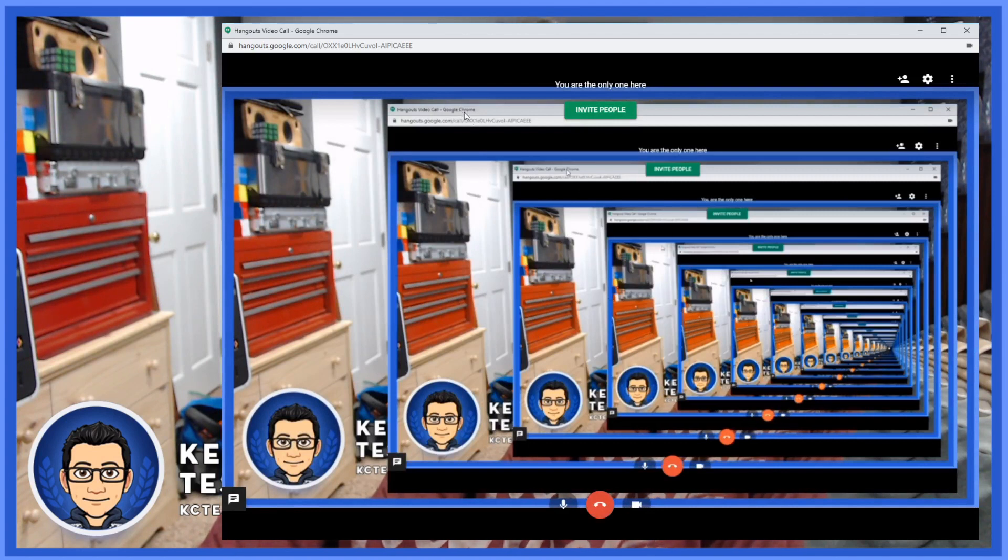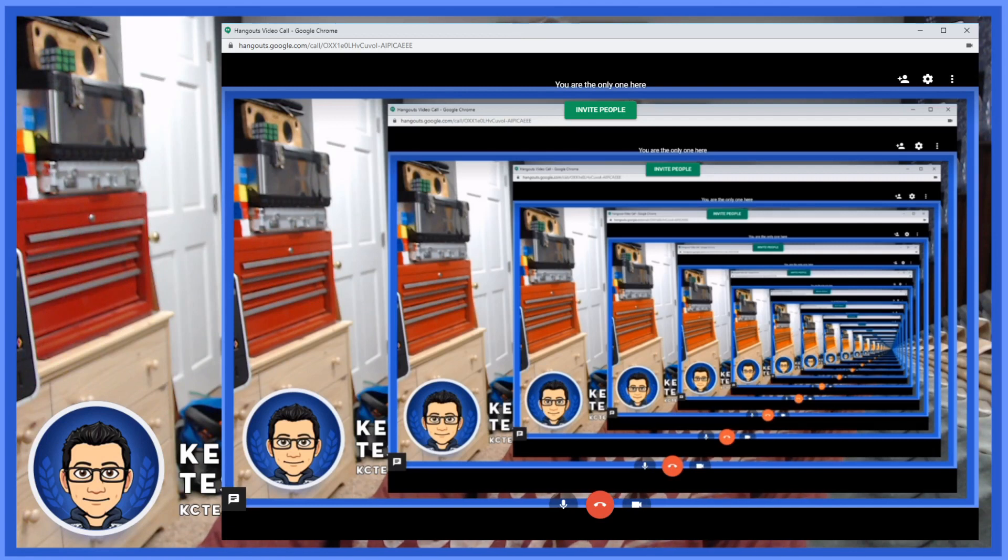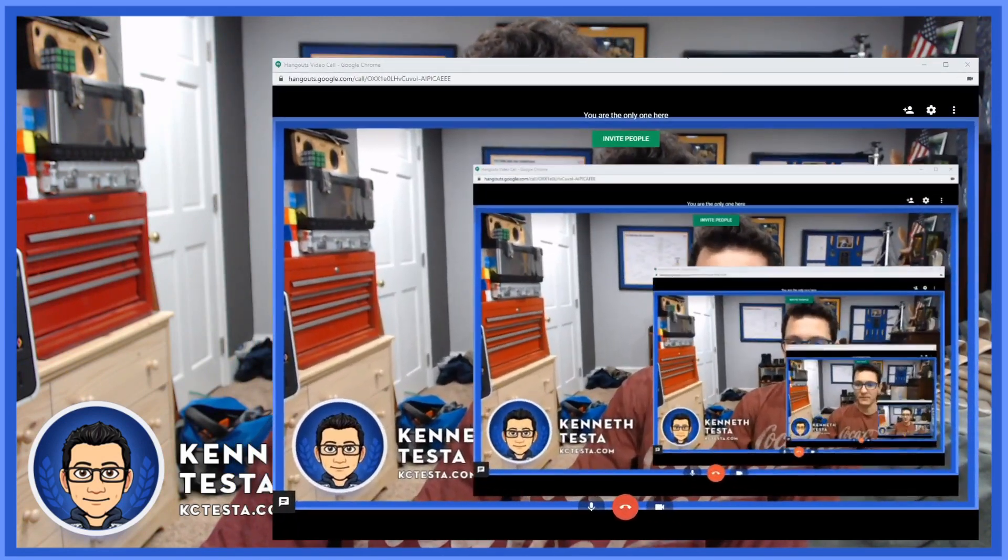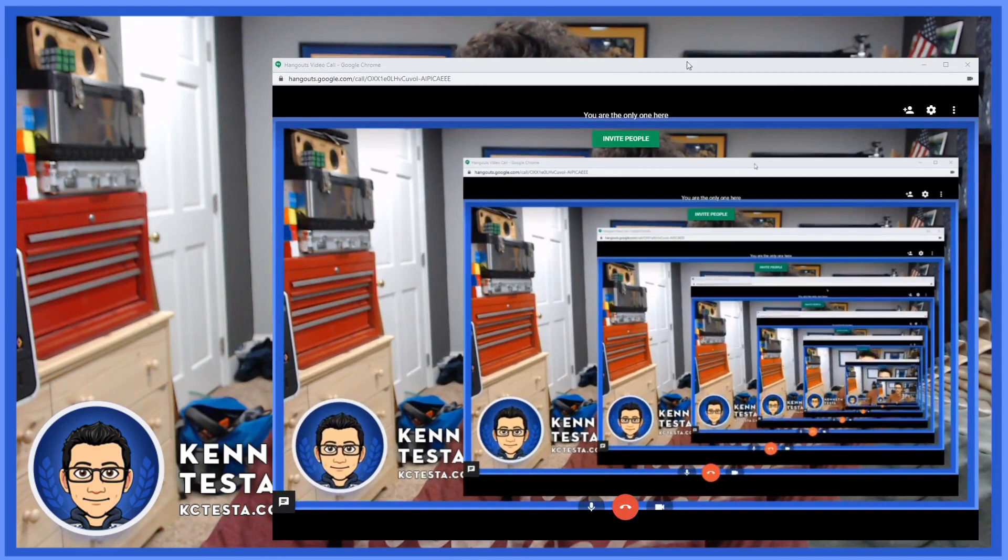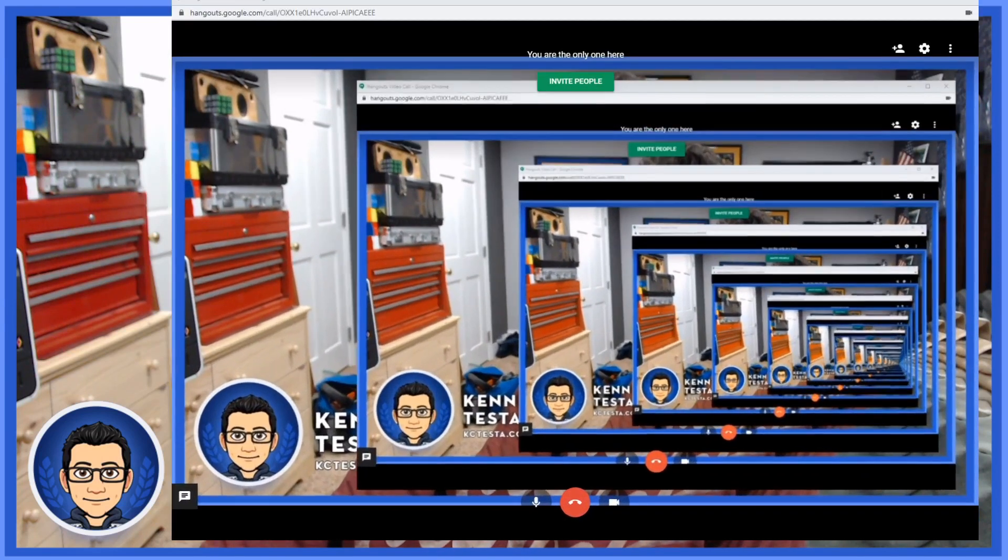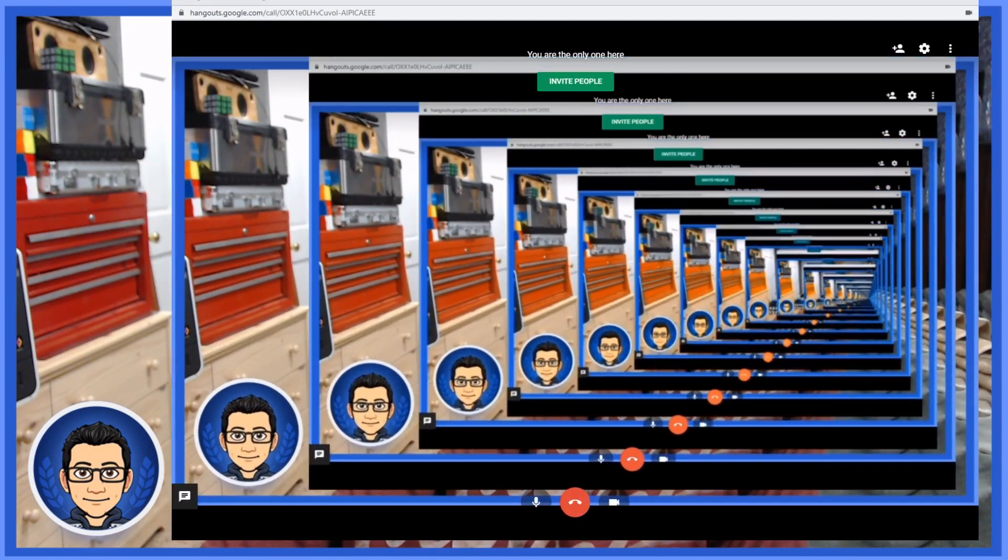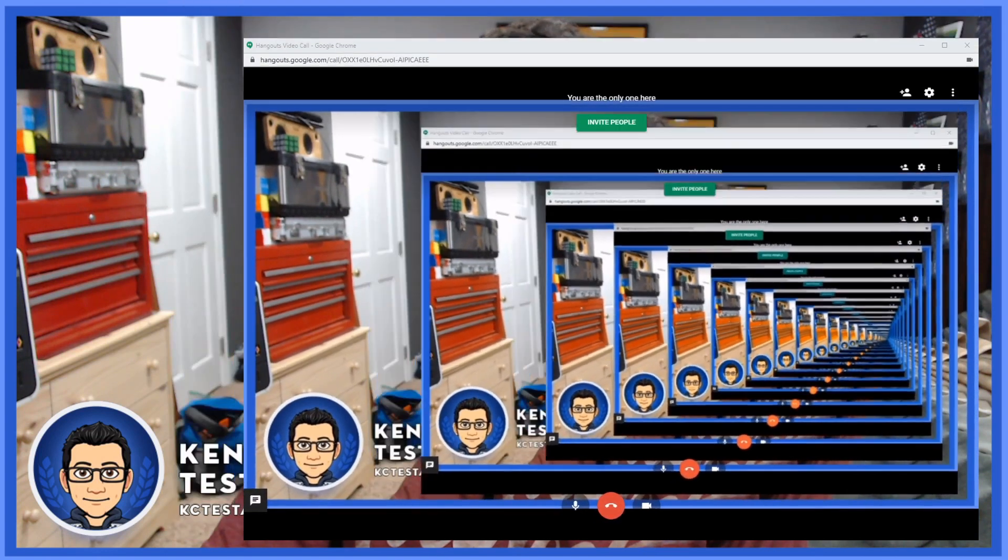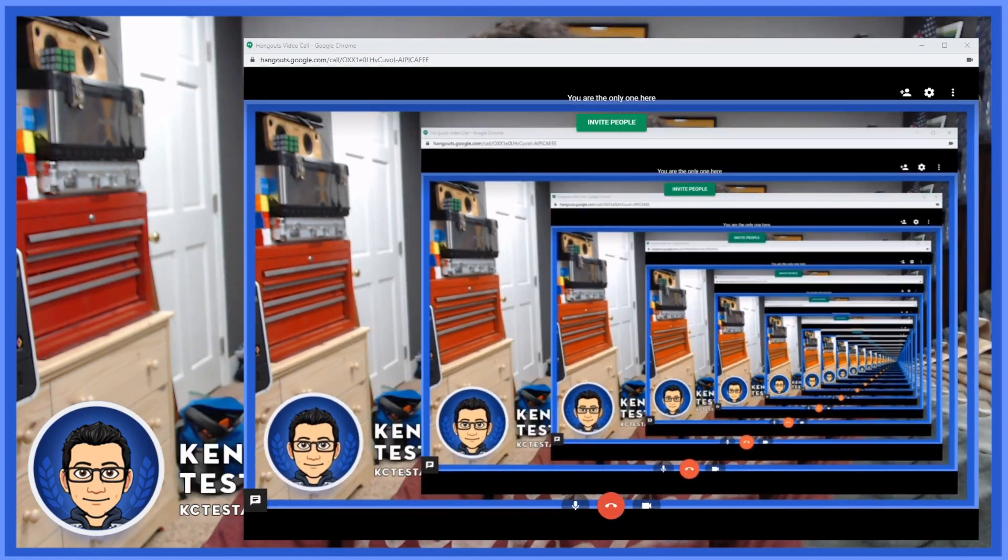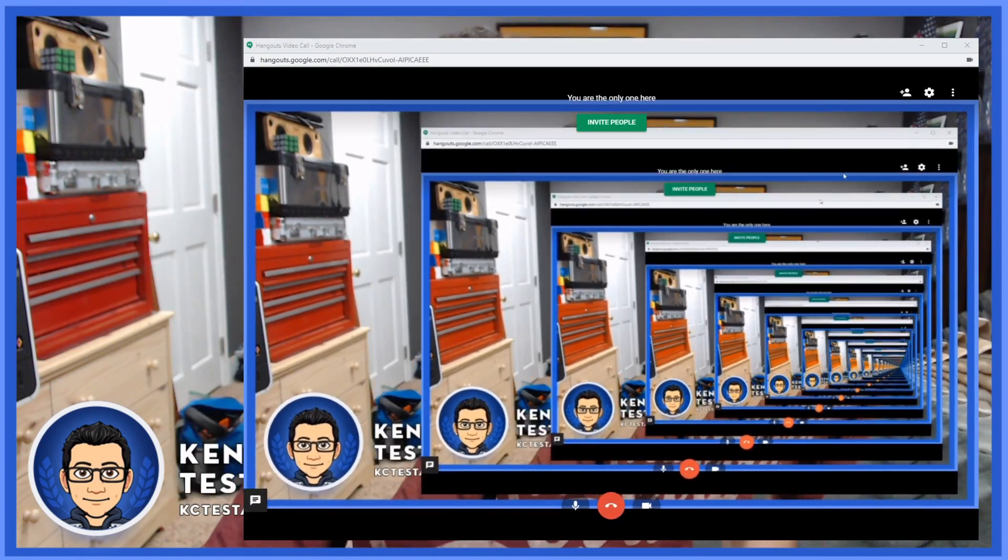Now, obviously what I would do is I would go into the actual program here and I would make it so it's just my face. It's not the whole screen. But you get the idea. So this is the actual call right here. And this is getting confusing because there's so many windows within Windows. But whatever you have in OBS will show up on Google Hangouts at this point.